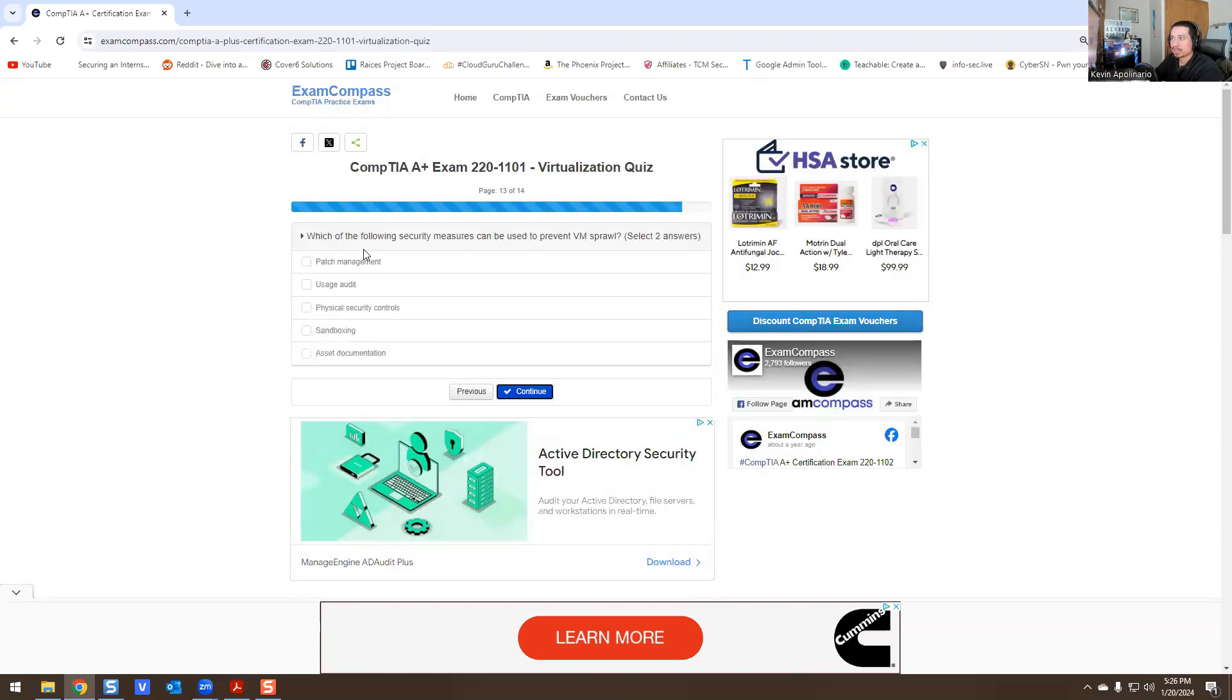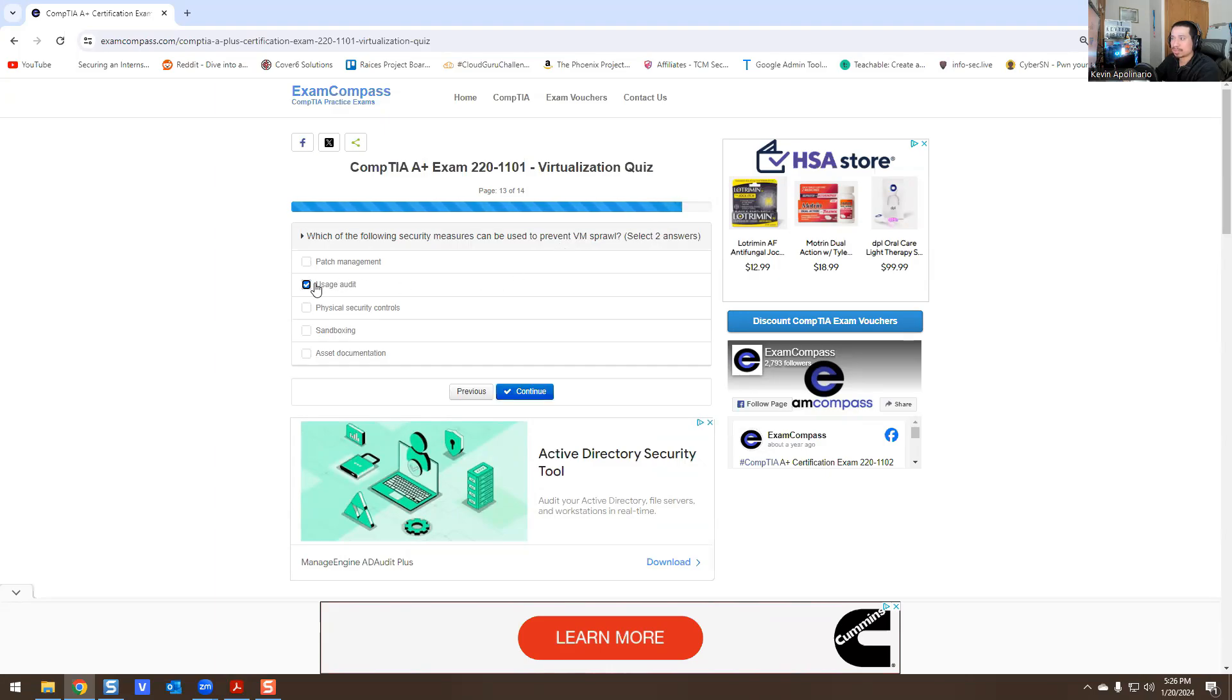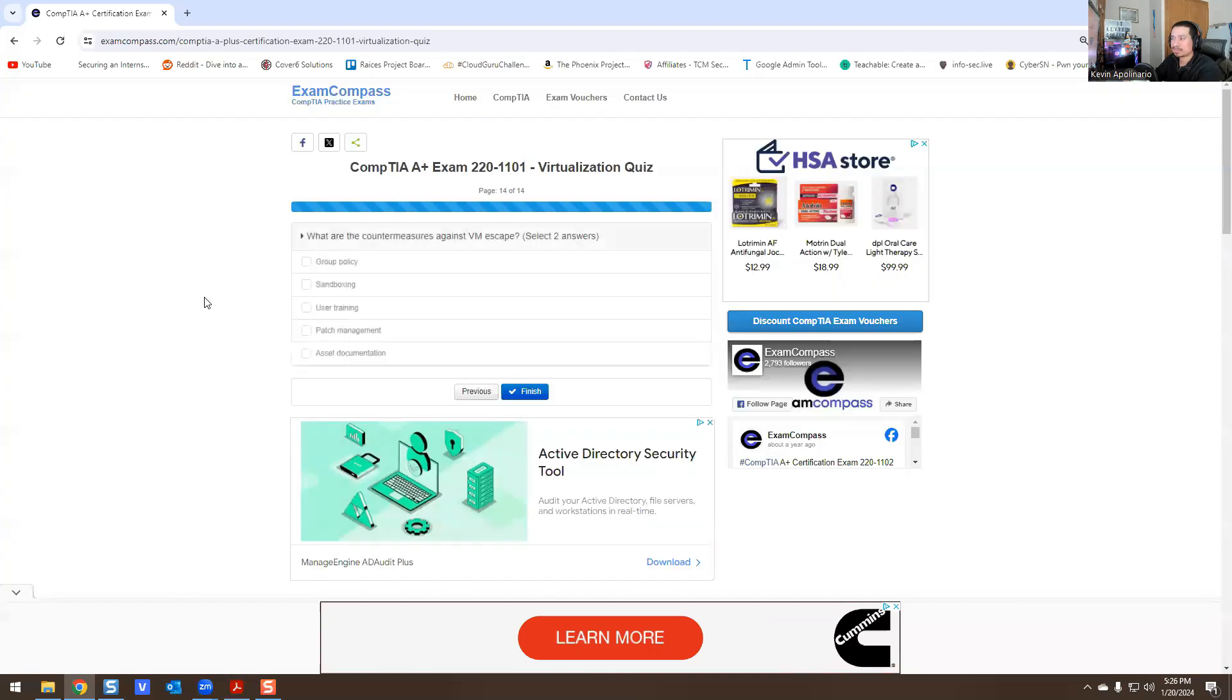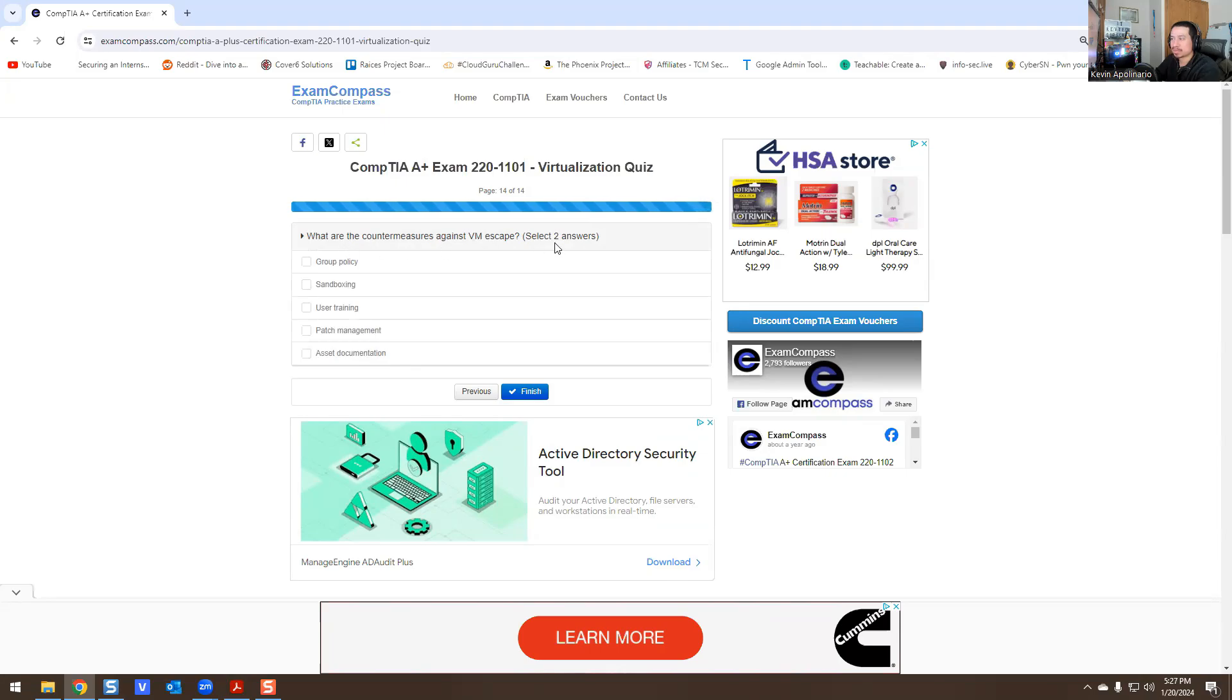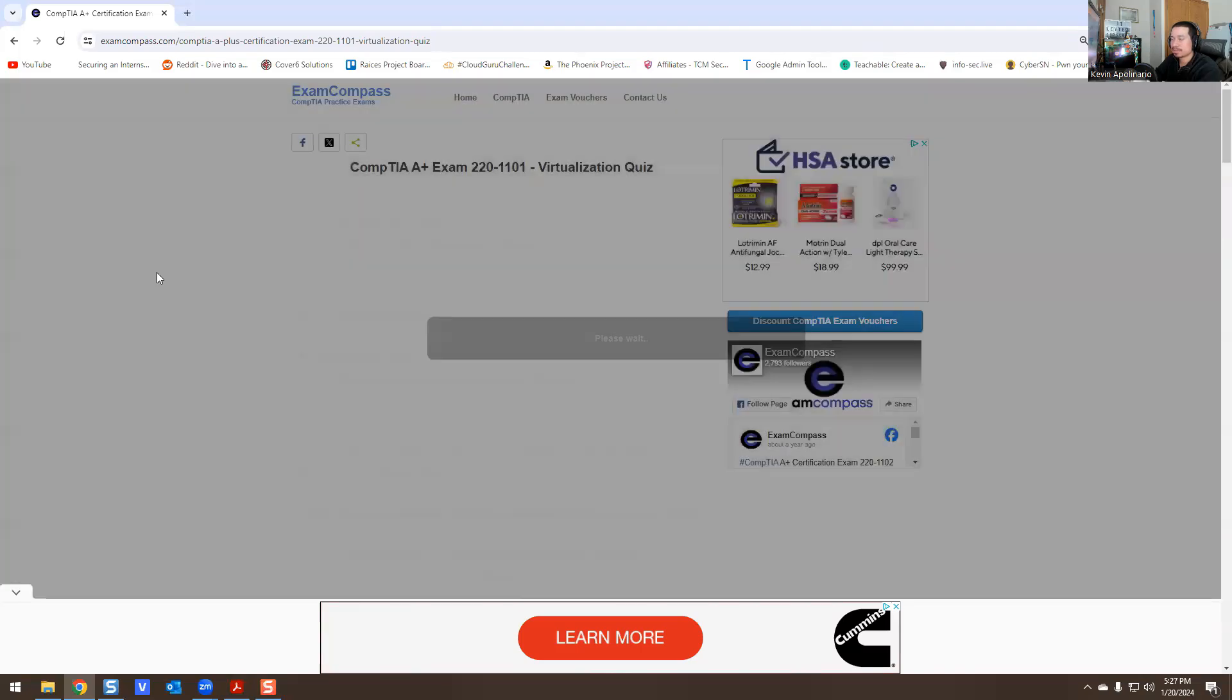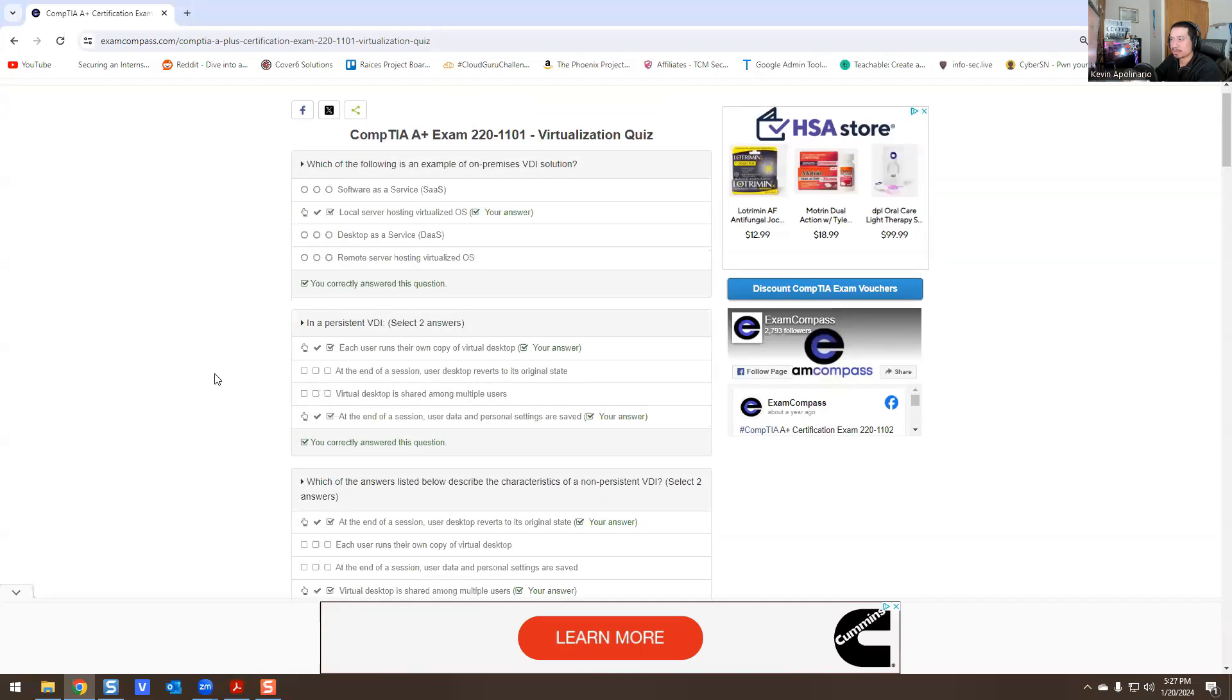Which of the following could be used to prevent VM sprawl? User audit, patch management, asset documentation, physical security control, sandboxing. What are the countermeasures against VM escape? I'm going to say this is patch management and sandboxing. Let me see if we got any of them wrong. We got 100%!